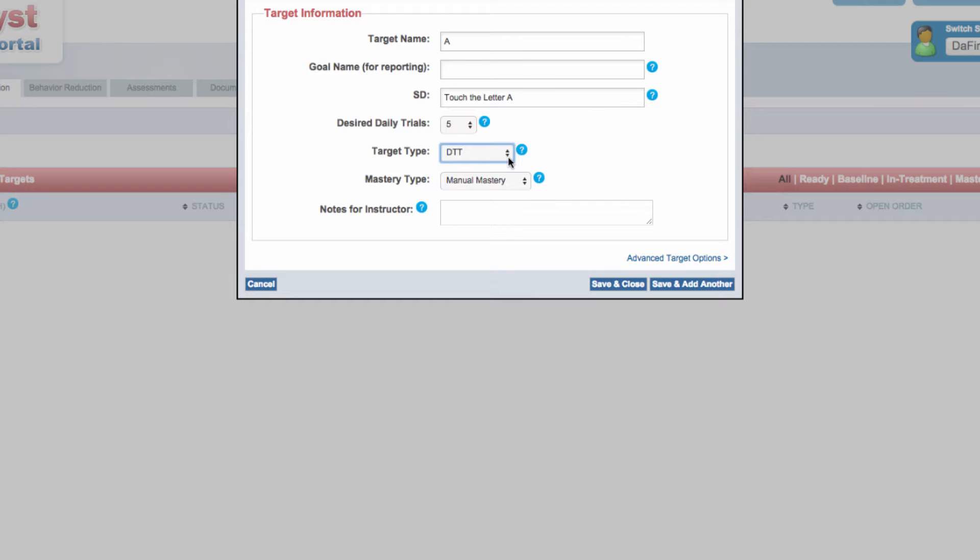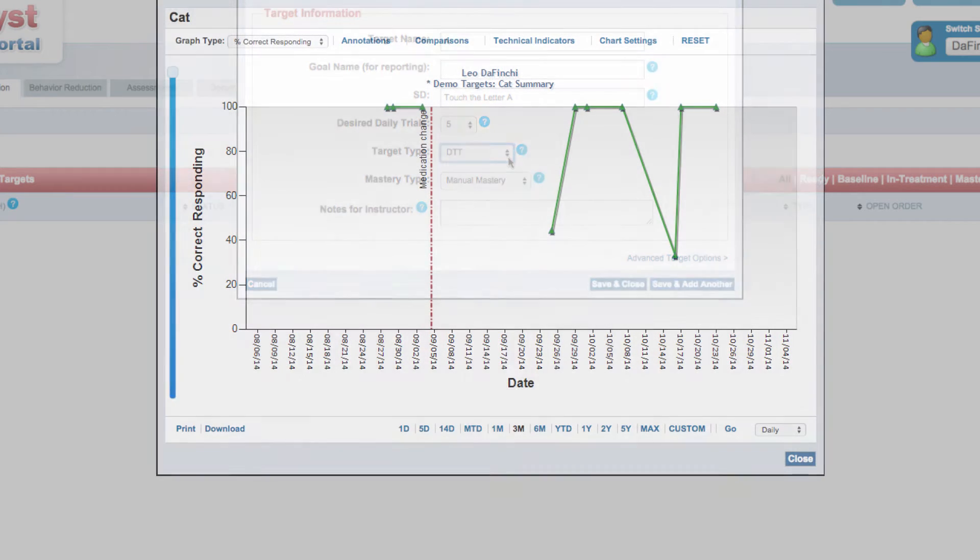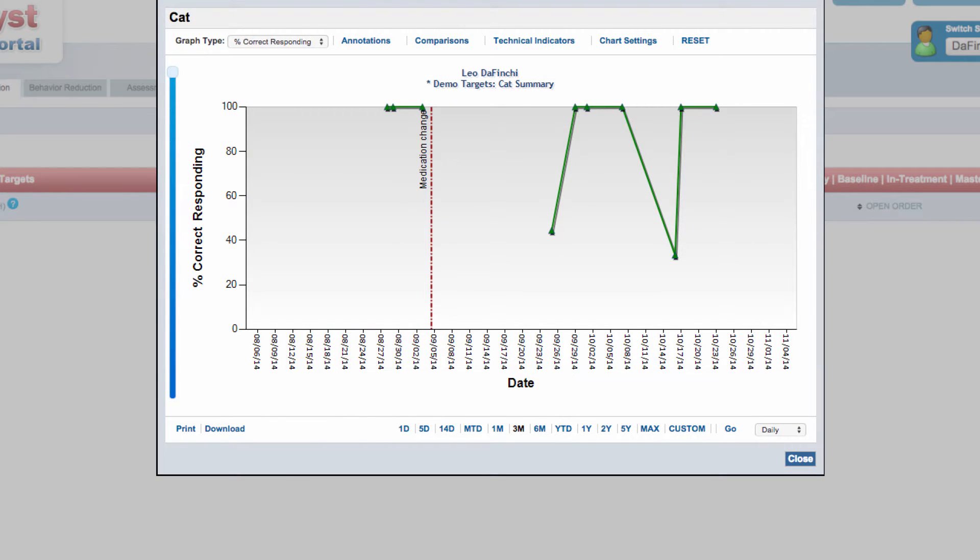If a target is defined here as a DTT target, trials are performed in DTT lessons, in which teaching trials can be set to automatically pull from all open DTT targets. By default, DTT data are graphed as percentage of correct or independent responding.